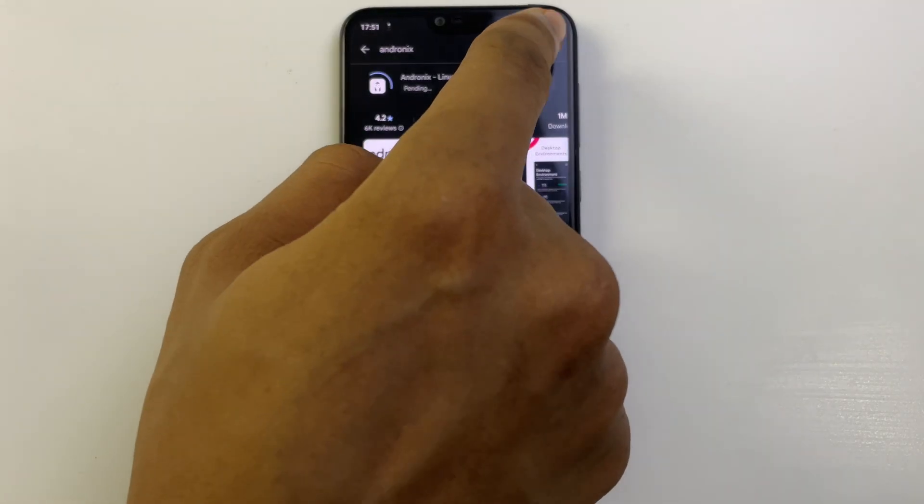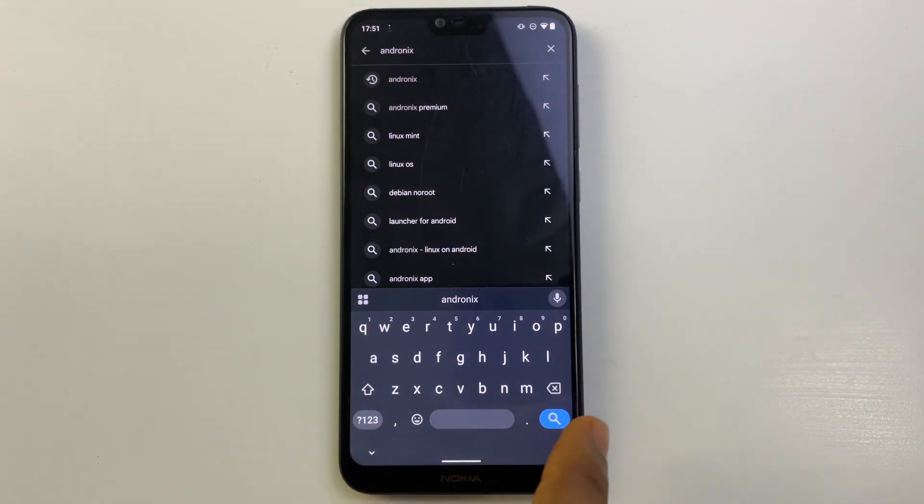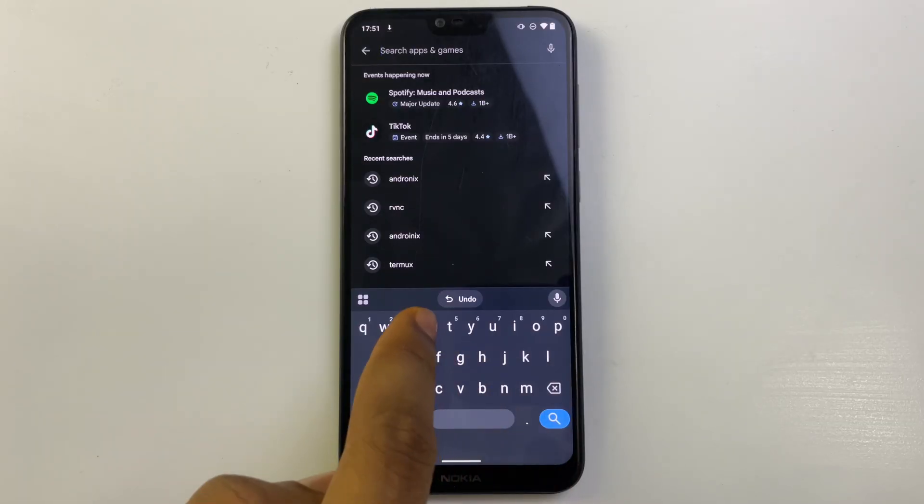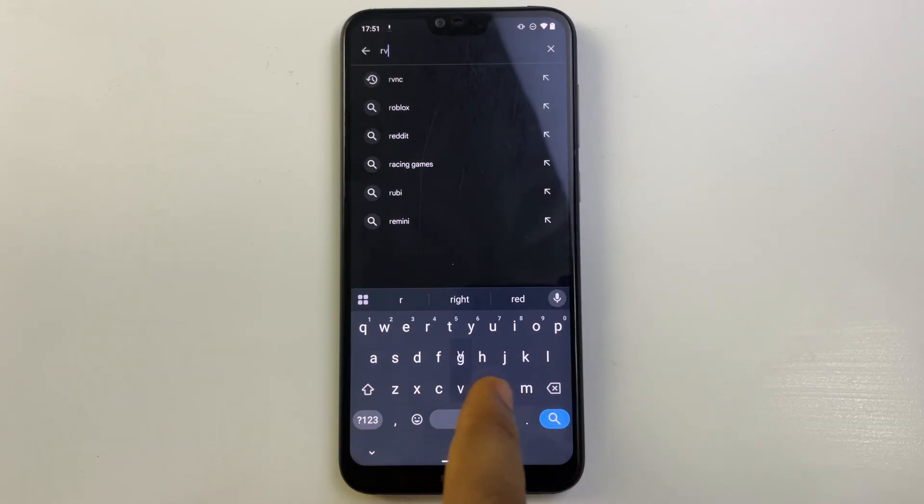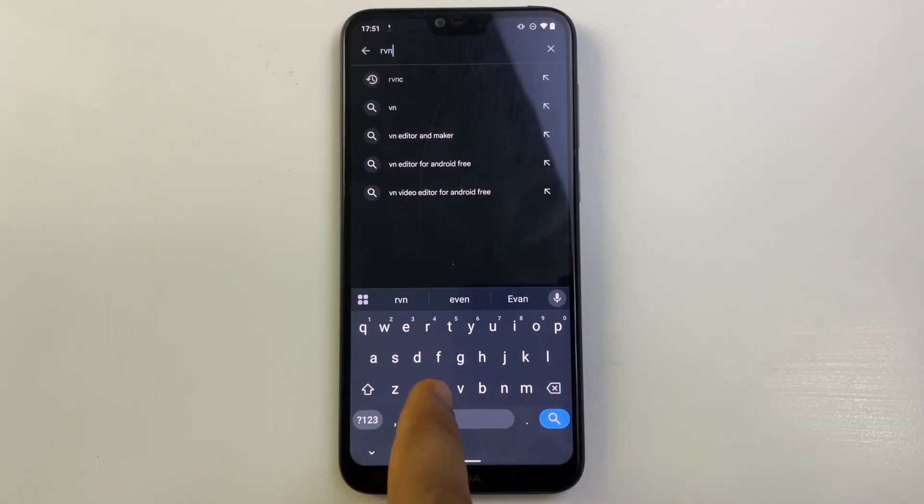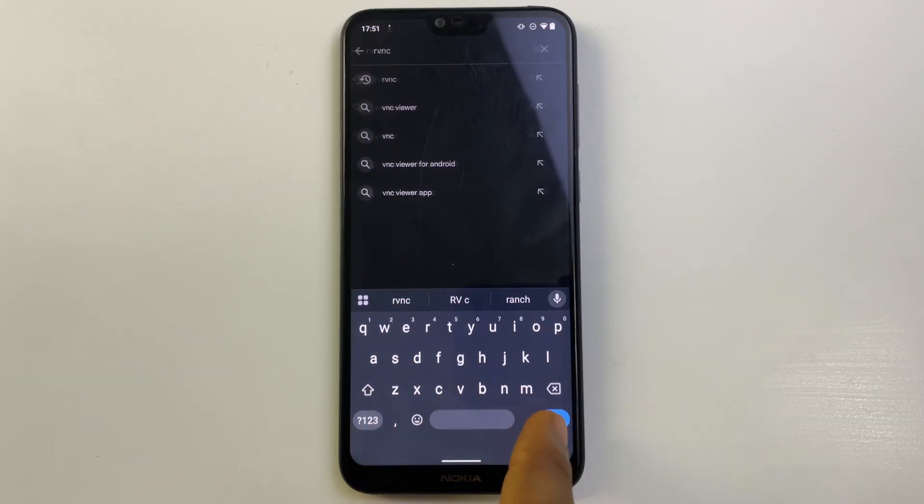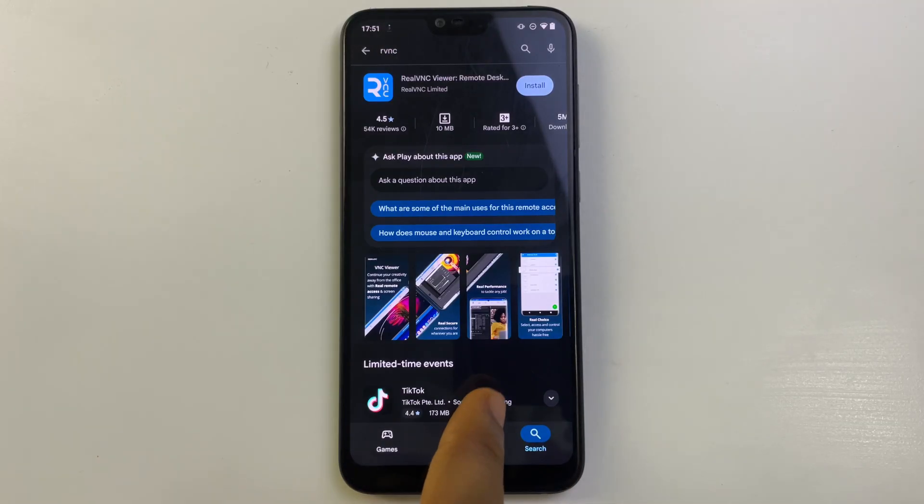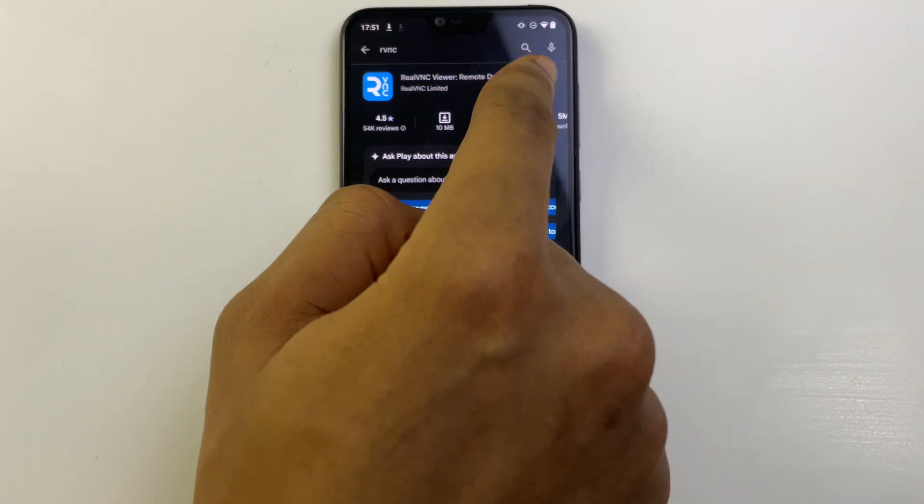And lastly, search for RVNC and install it as well.